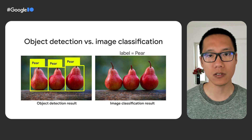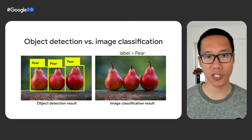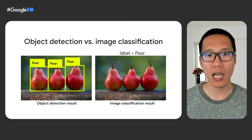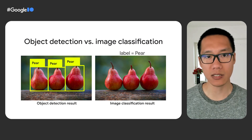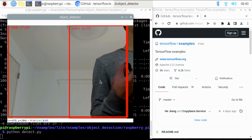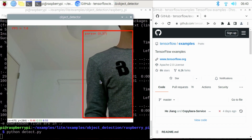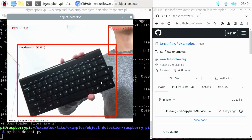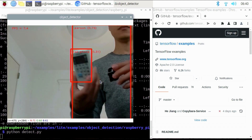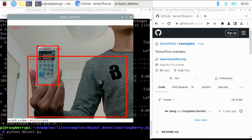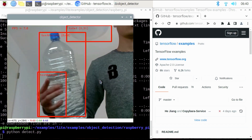There's another computer vision task called image classification, and some of you may wonder how they are different. When given an image, an object detection model can tell you that there are three pears and the location of them in the image. On the other hand, an image classification model can only tell you that it's an image of pears. Here's a demo of the EfficientDet-Lite model running on a Raspberry Pi — you can see that it can recognize objects like a keyboard, a remote, and a water bottle.